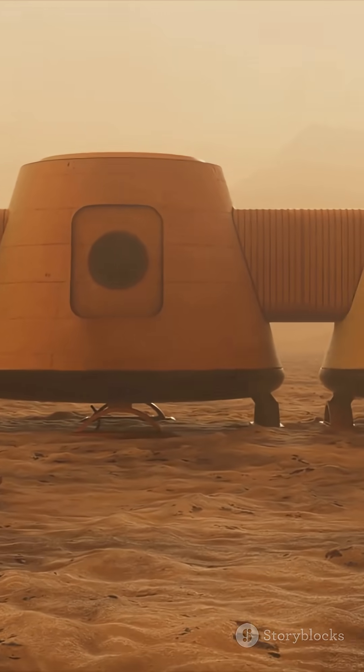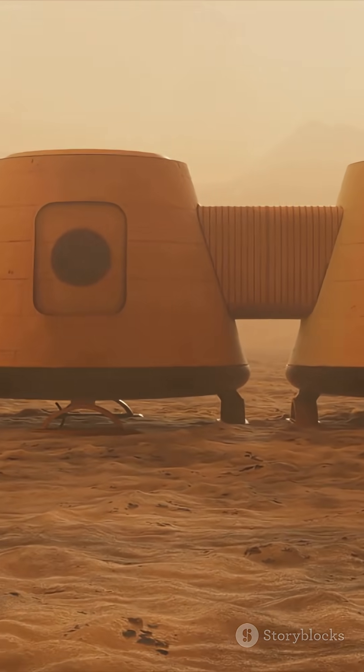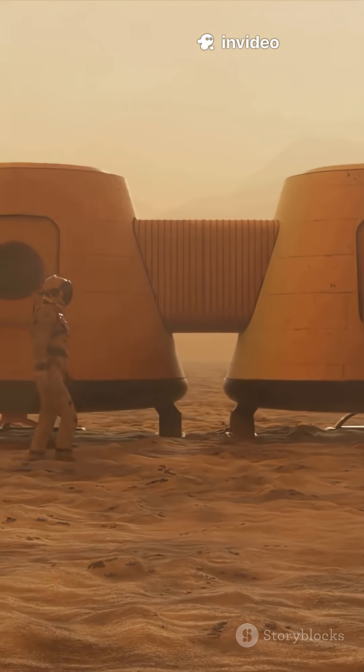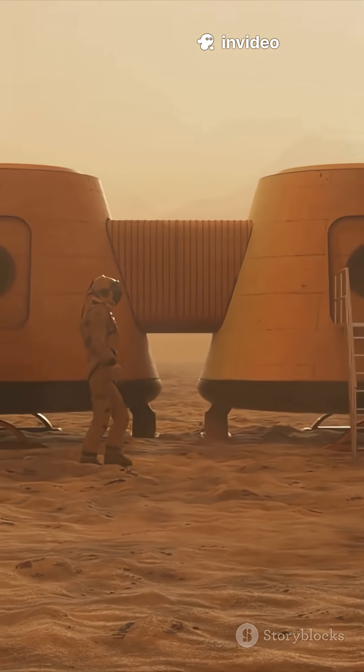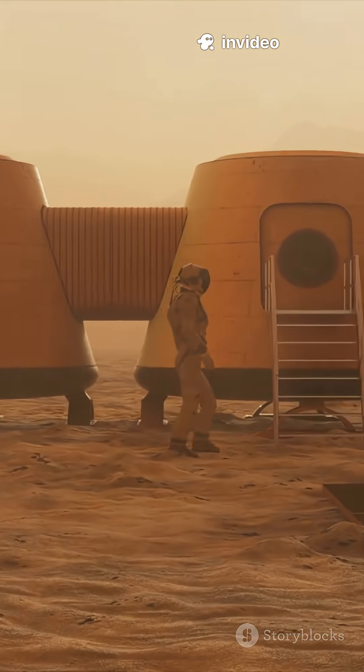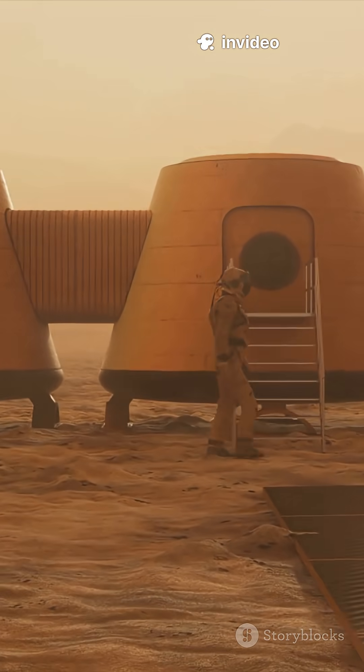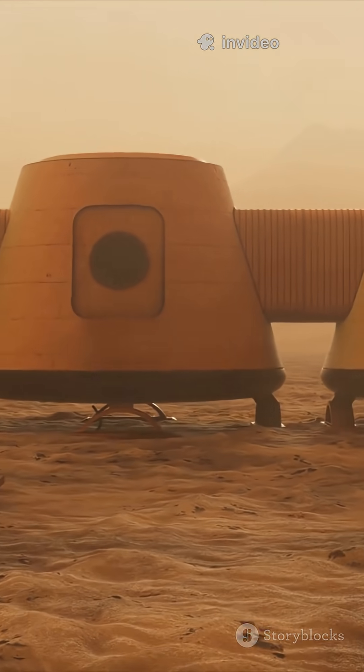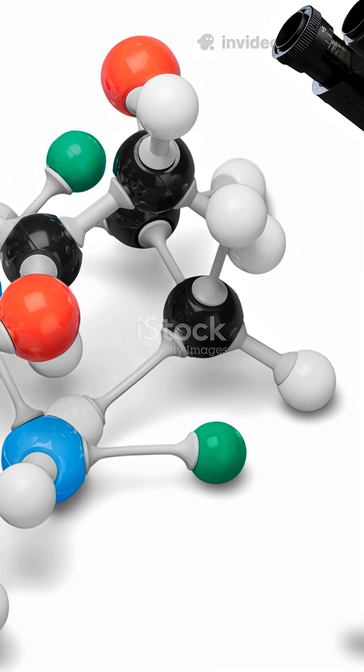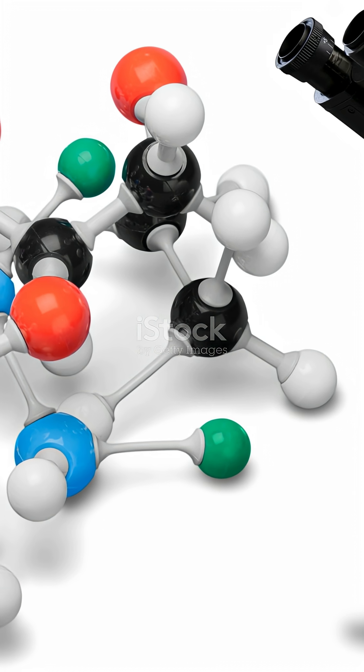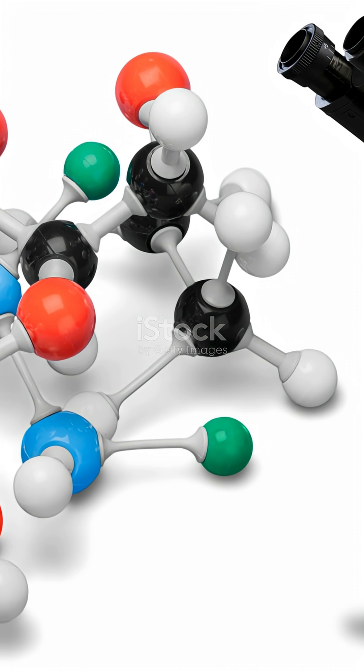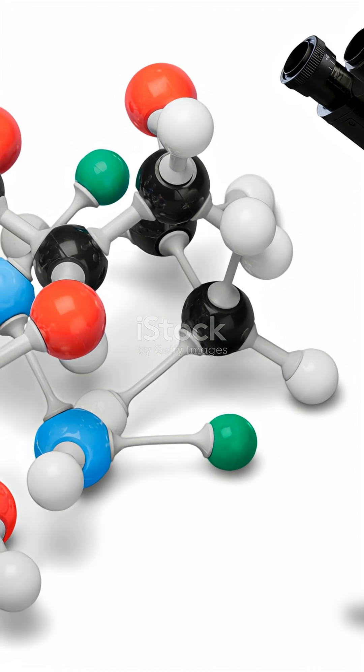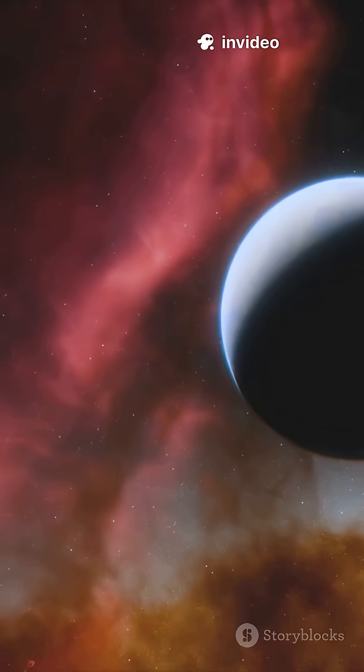NASA's James Webb Telescope found something shocking in its atmosphere: water vapor, carbon dioxide, and maybe even a molecule linked to life, dimethyl sulfide. On Earth, DMS is produced only by living organisms.